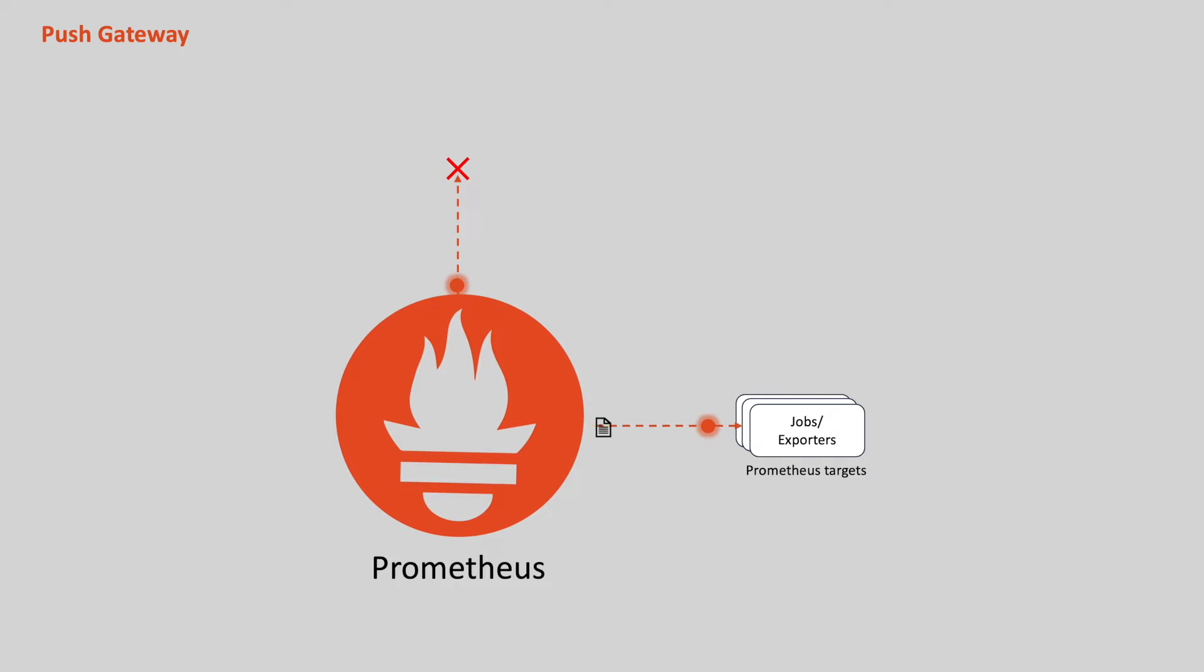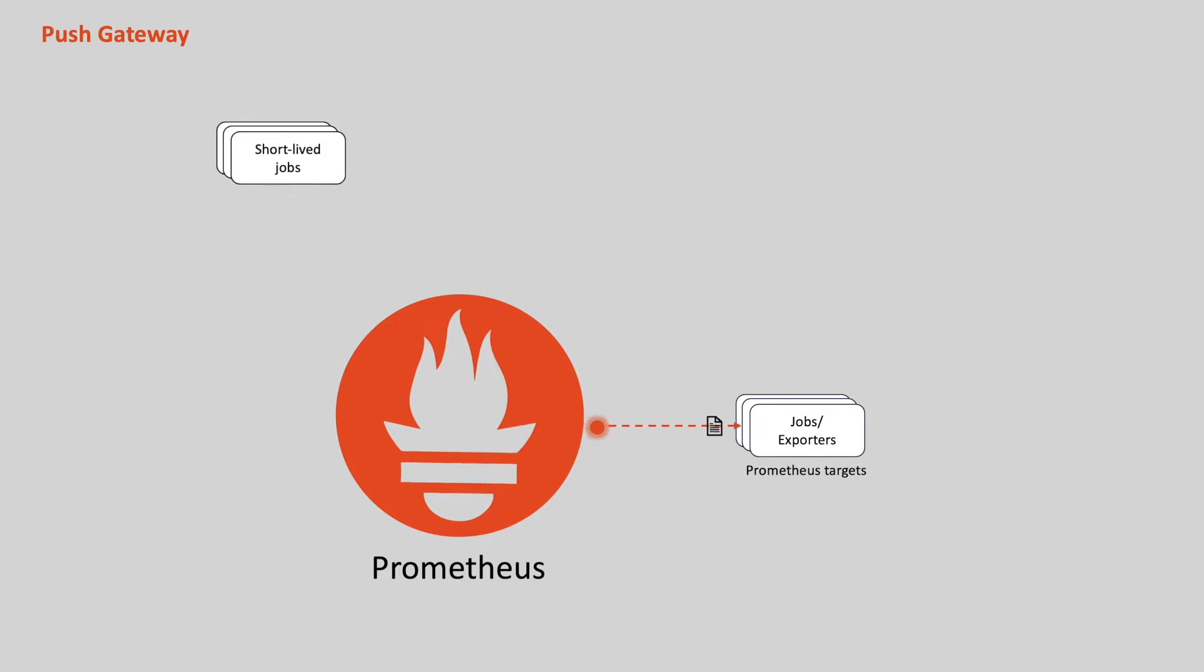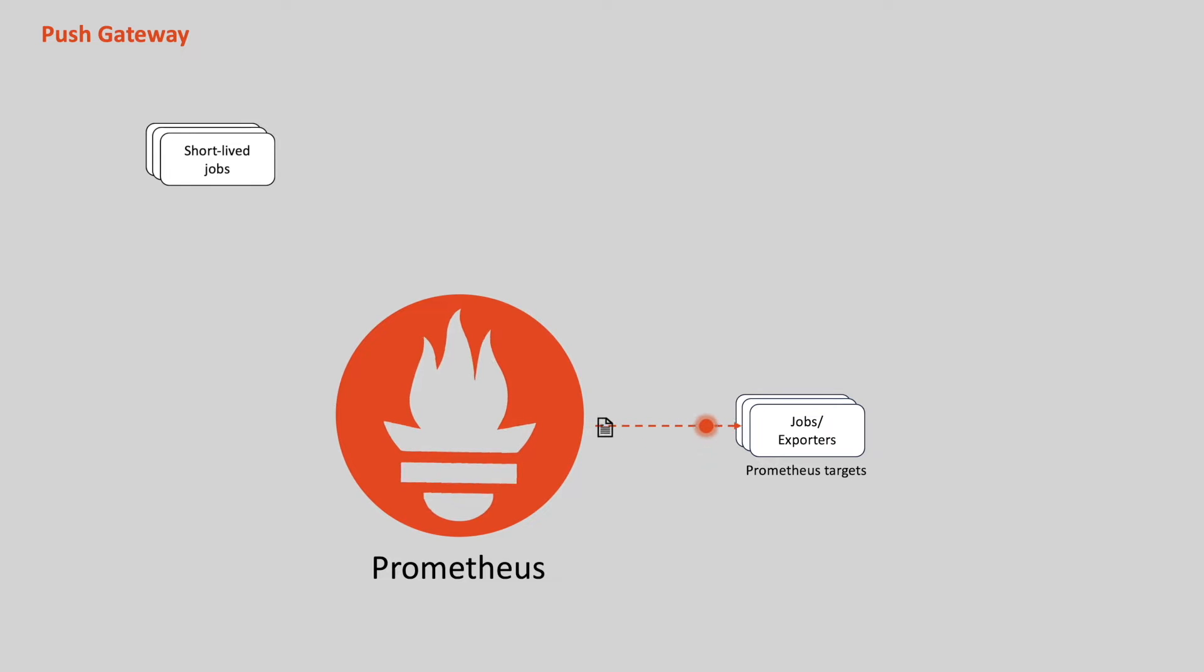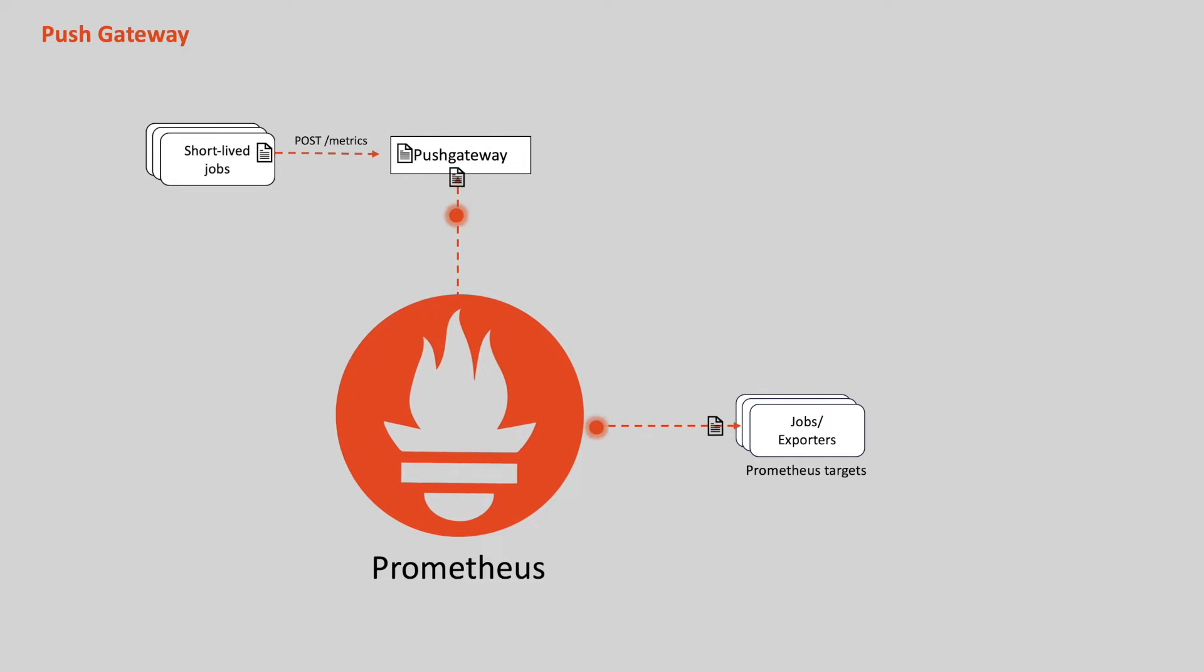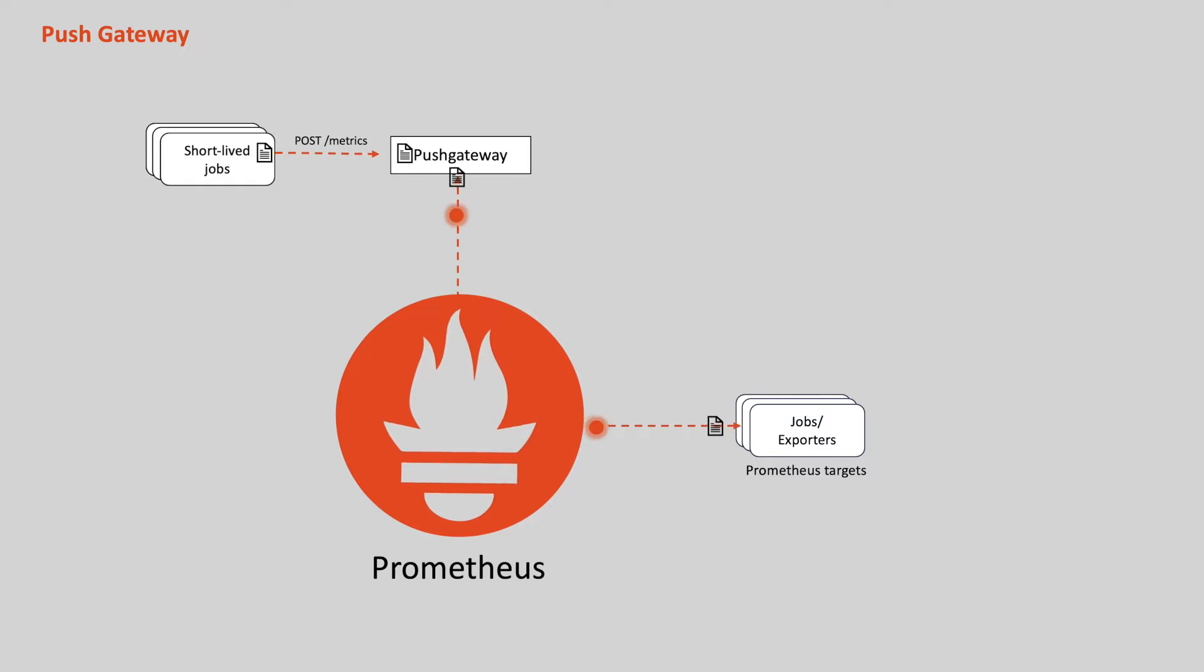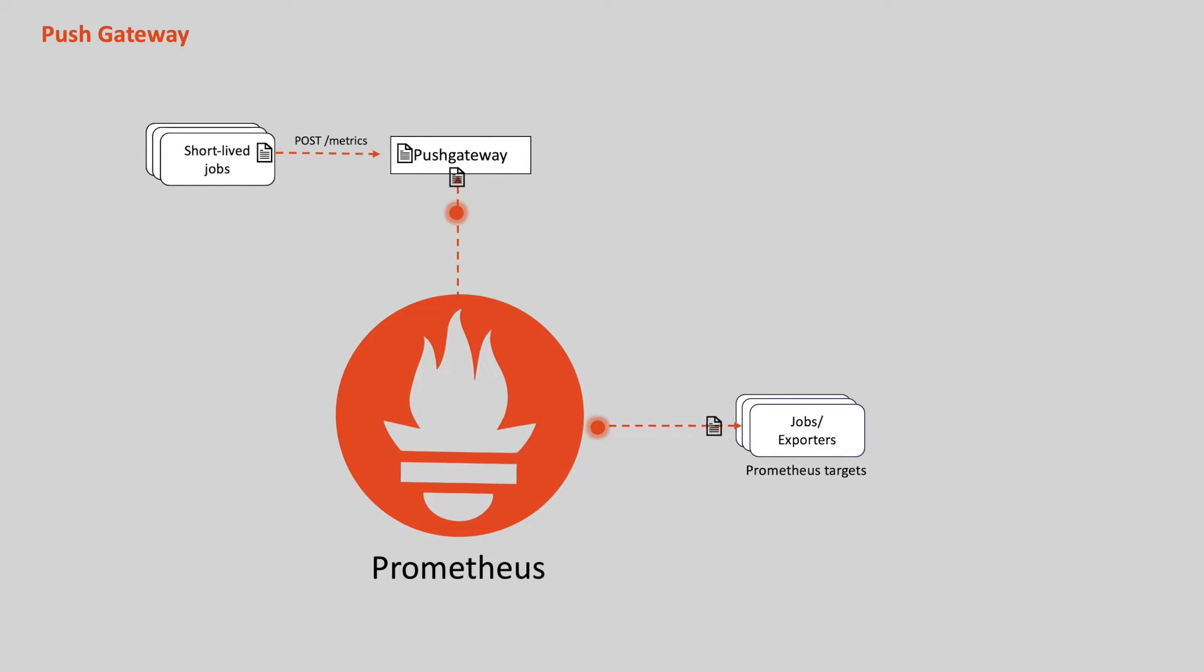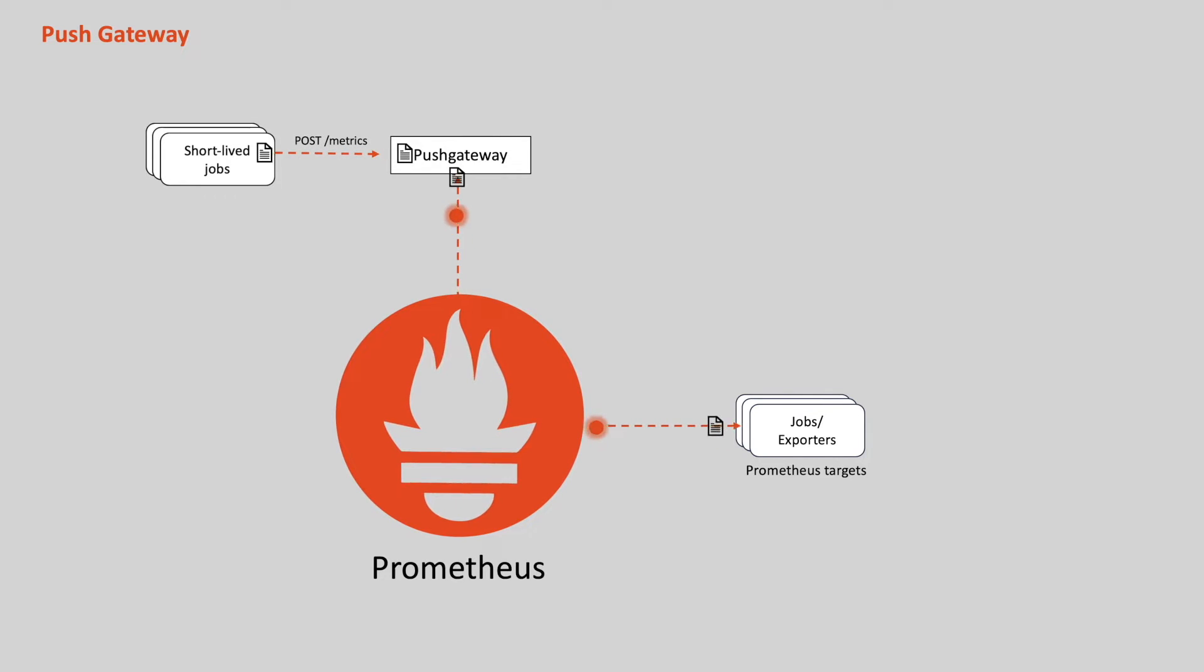For scenarios where Prometheus can't scrape metrics from short-lived applications because they don't exist after completing their work, Prometheus has a component called the push gateway. These short-lived applications can send their metrics to the push gateway, which is like an intermediate store of metrics, and from there the Prometheus server can pull the metrics.